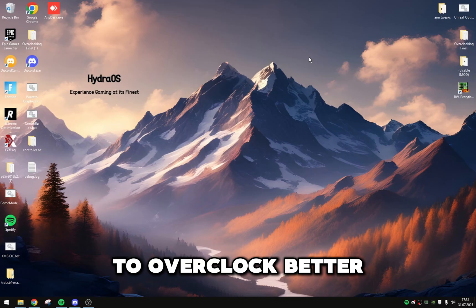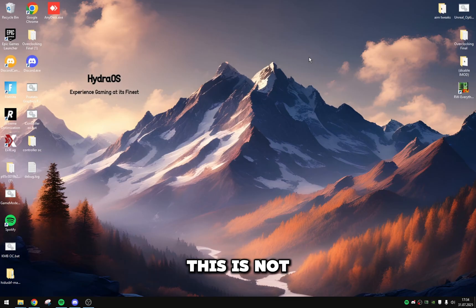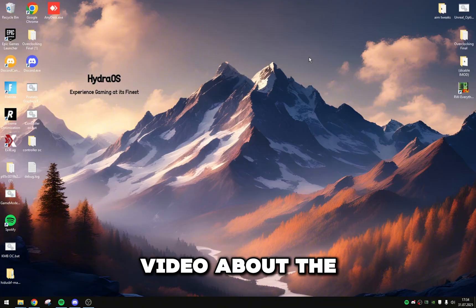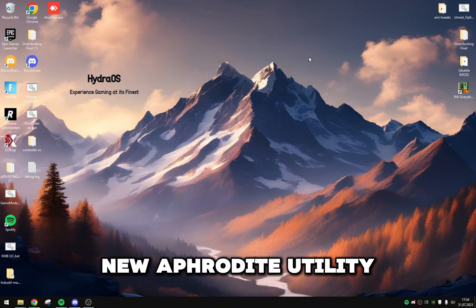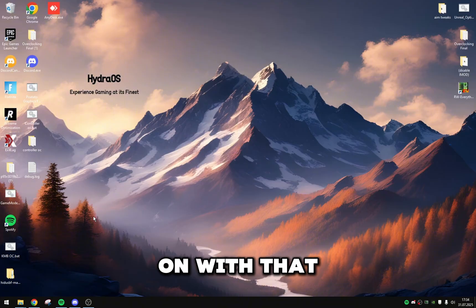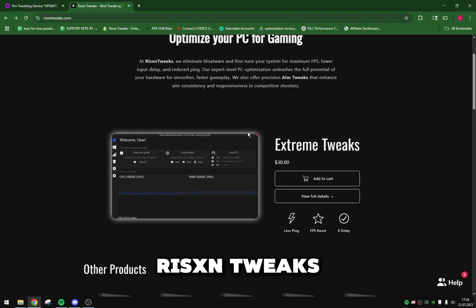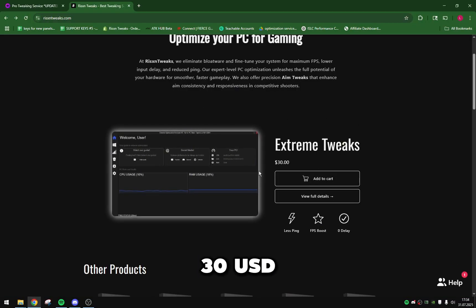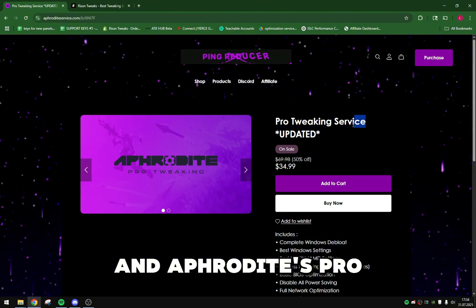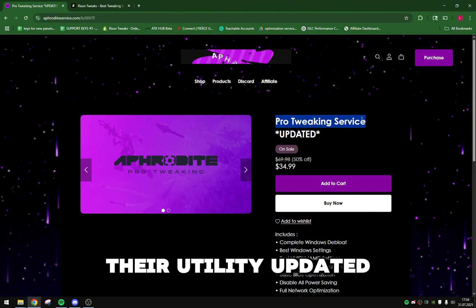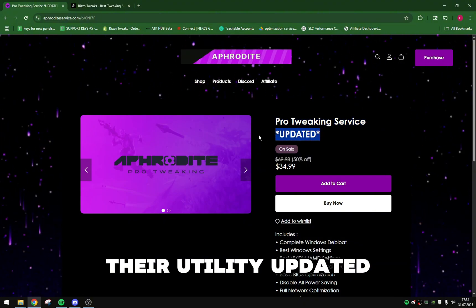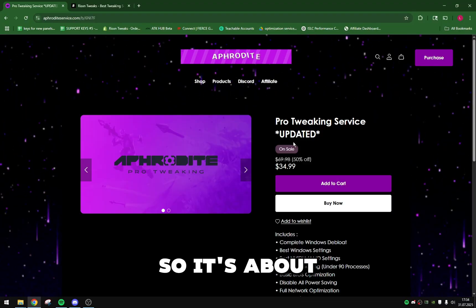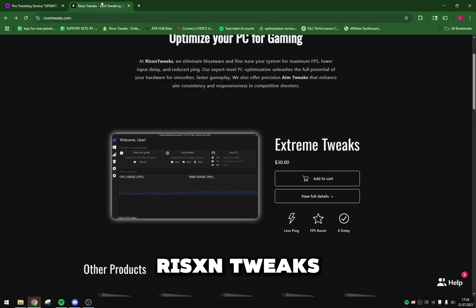I'm sorry you are not good at overclocking, maybe learn how to overclock better. But we are not talking about this, this is not a video about Paragon. This is a video about the new Aphrodite utility, so let's go ahead and get on with that. Risen Tweaks, Risen Extreme Tweaks comes in at 30 USD.